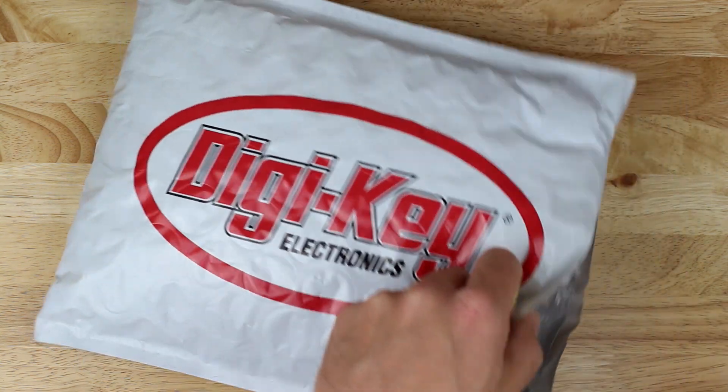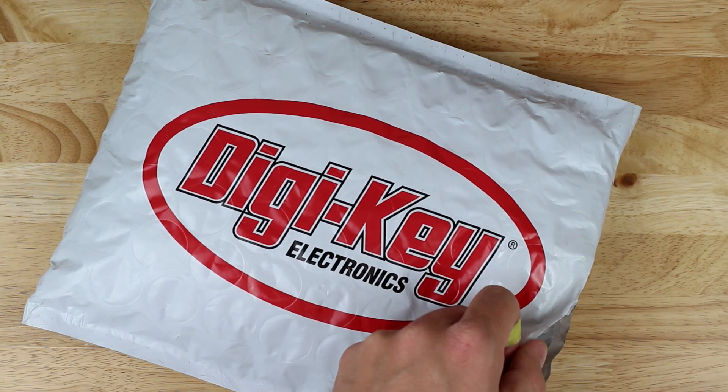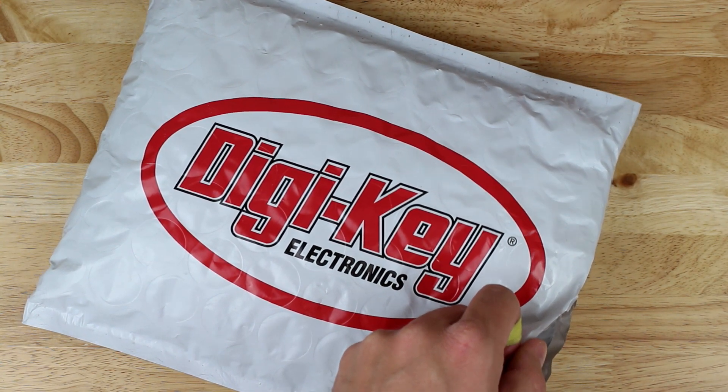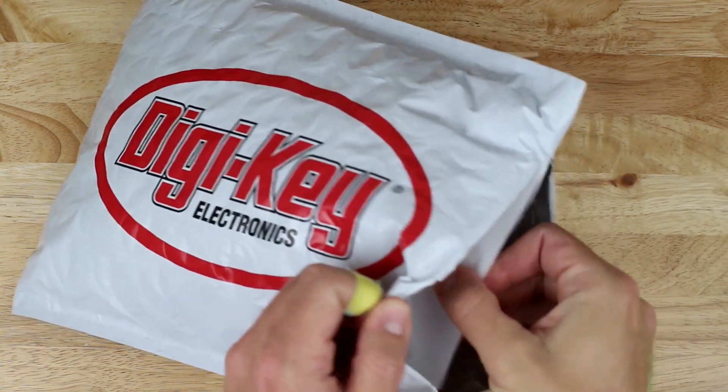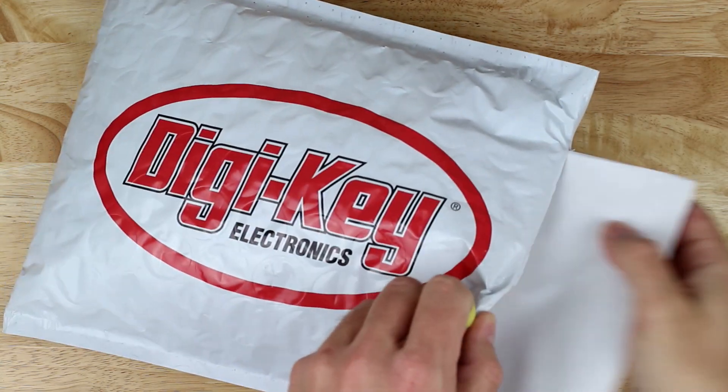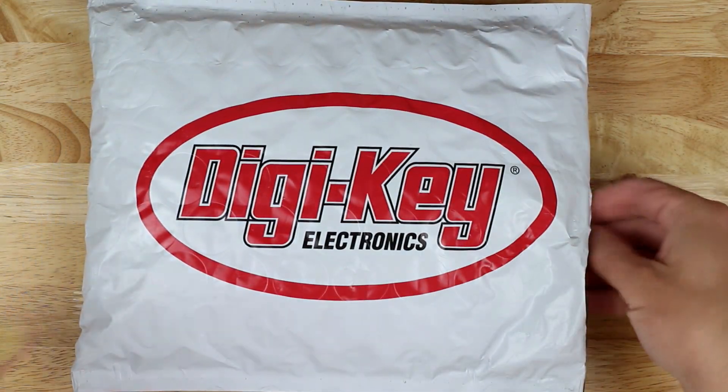Just two days later, it was delivered in North Carolina in the well-padded packaging you see here. I've had similar experiences with Digikey for other orders, always fast and accurate.